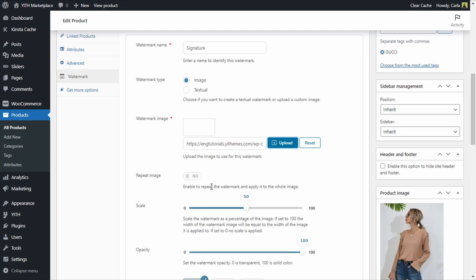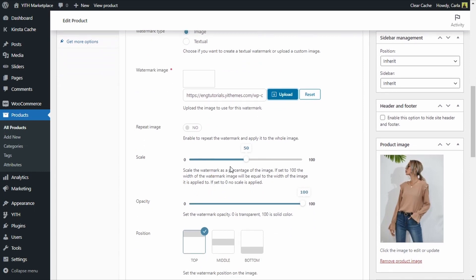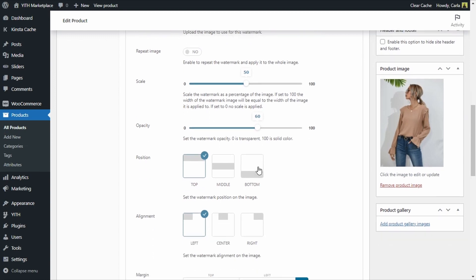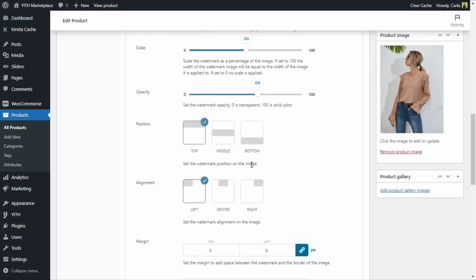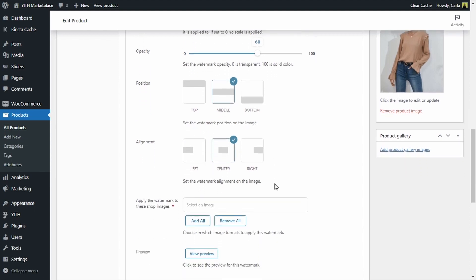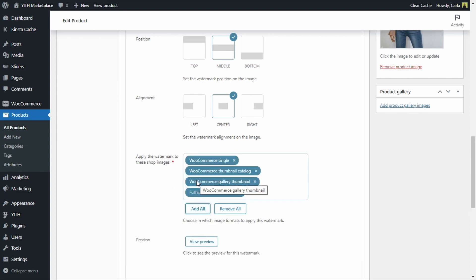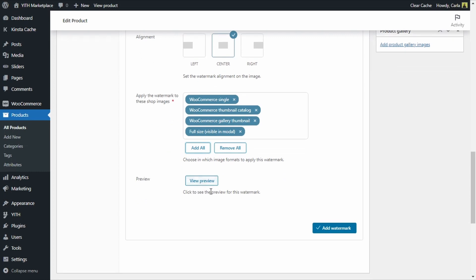I'm going to select the image. I am not going to repeat this image because it's a signature — it might look nicer just once. I'm not going to change the scale this time, and I'm going to set the opacity to 60, so it's a little transparent but still visible. We're going to choose position middle and alignment center. I'm going to apply this watermark to all of the images related to this product, so I'll click on Add All. You can see a preview here, but I'll just add the watermark so we can see it on the site.